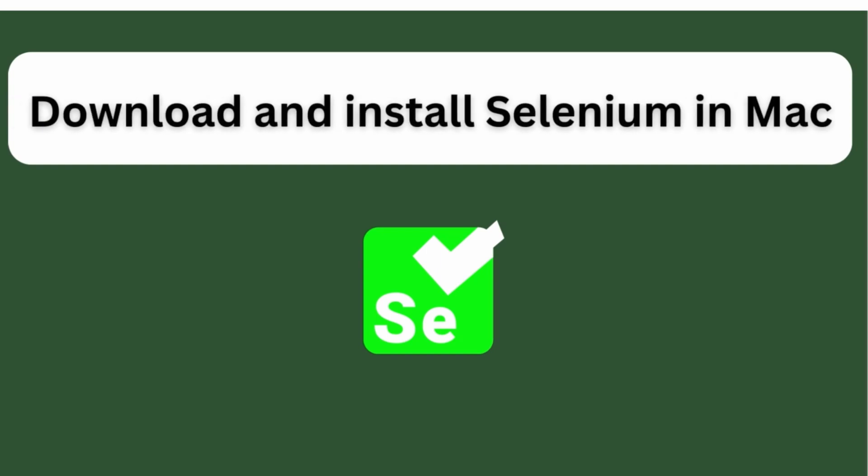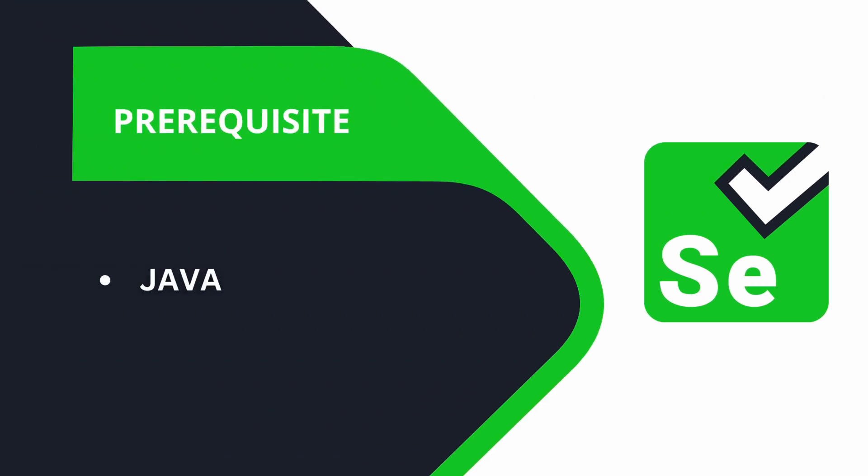Hello everyone, welcome back to another video. In this video I'm going to show you how you can install Selenium on your Mac and write your first demo code using Java. Before that, you need to make sure to install Java.